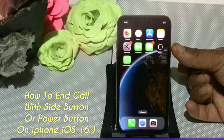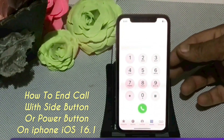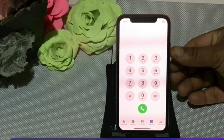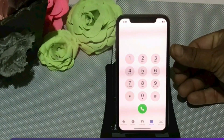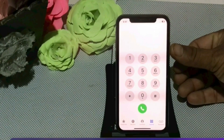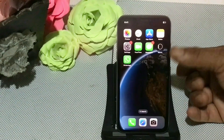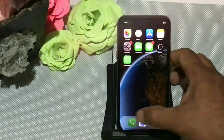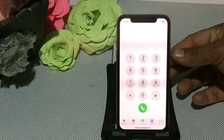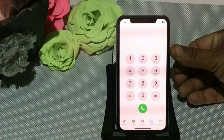Hello friends, welcome back to my channel. In this video I am going to show you how to end a call with the power button or side button on iPhone iOS 16. If you want to end a call with the side button or power button, keep watching this video until the end.